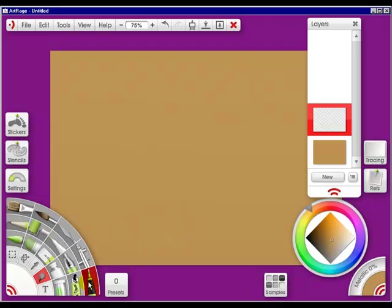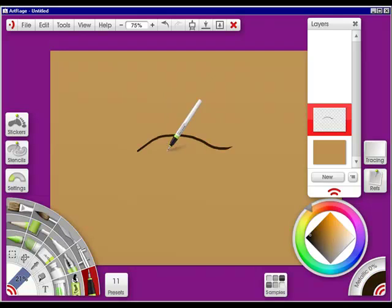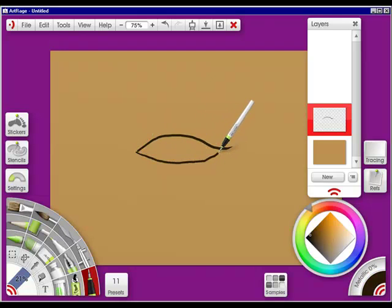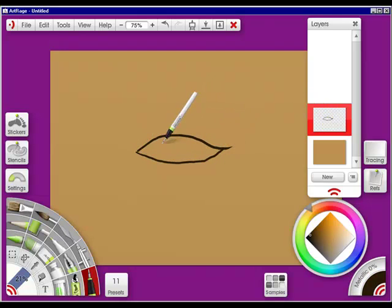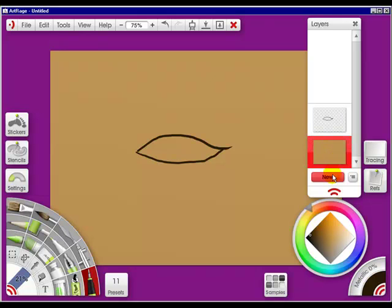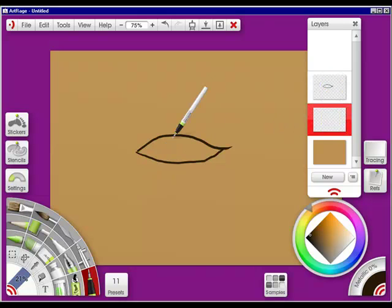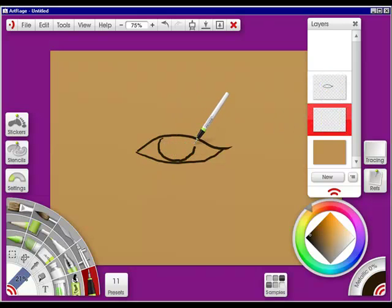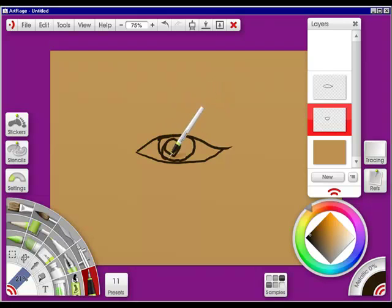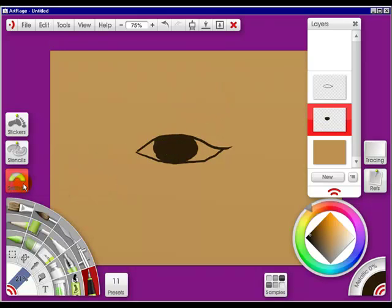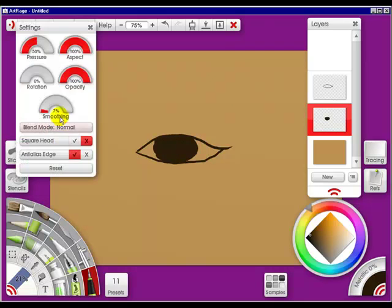I'm going to go to the Pen tool, go to black, paint an eye. Then I want to paint the pupil, but I want to go down to here, create a new one so it's in between. Now I'm going to just color this in, maybe make this a little smoother.